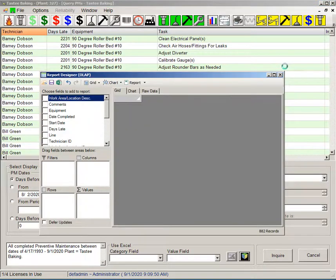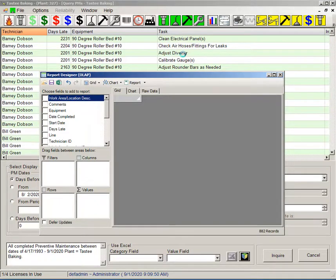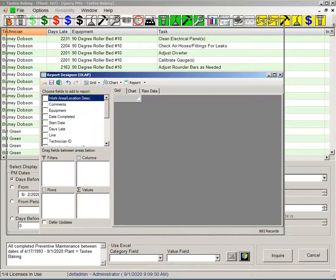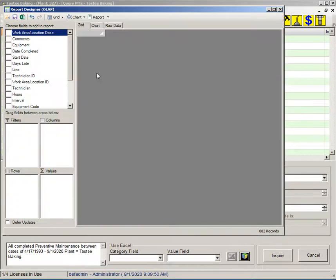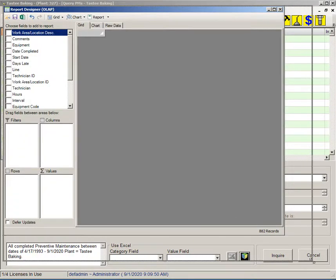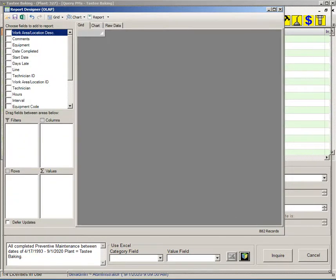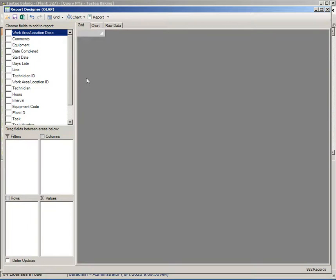When I open the report designer it actually links to the data that I have on the background in that data grid. Let me make this larger and we can just start dragging and dropping fields.